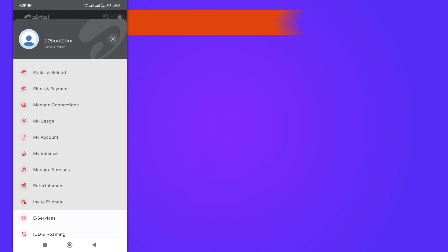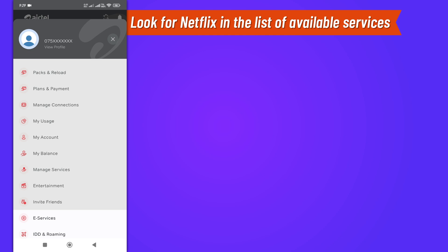Look for Netflix in the list of available services. If you don't see it, you may need to use the search function to find it.